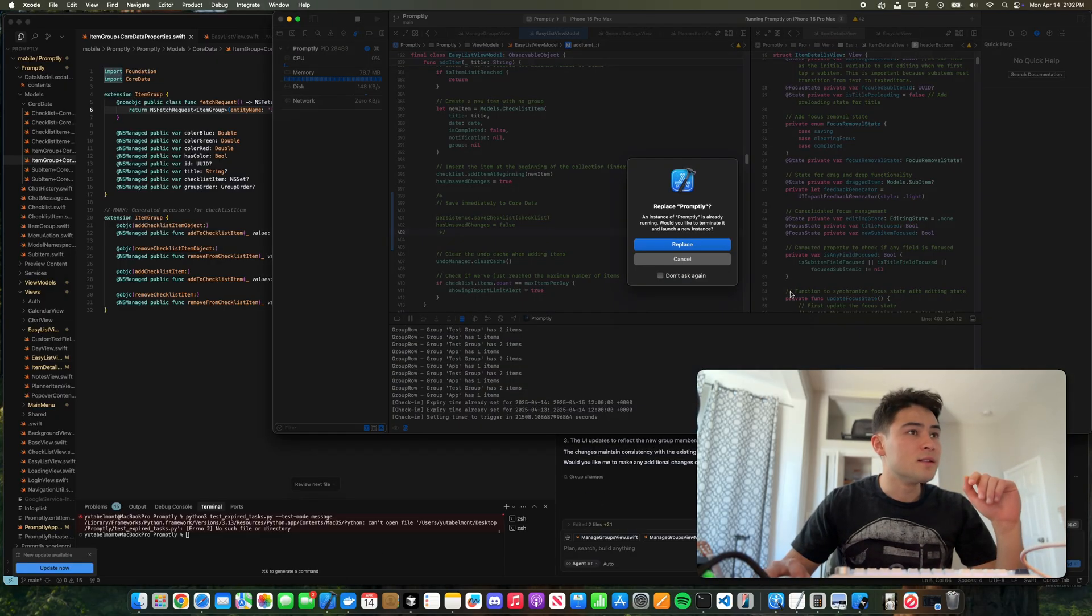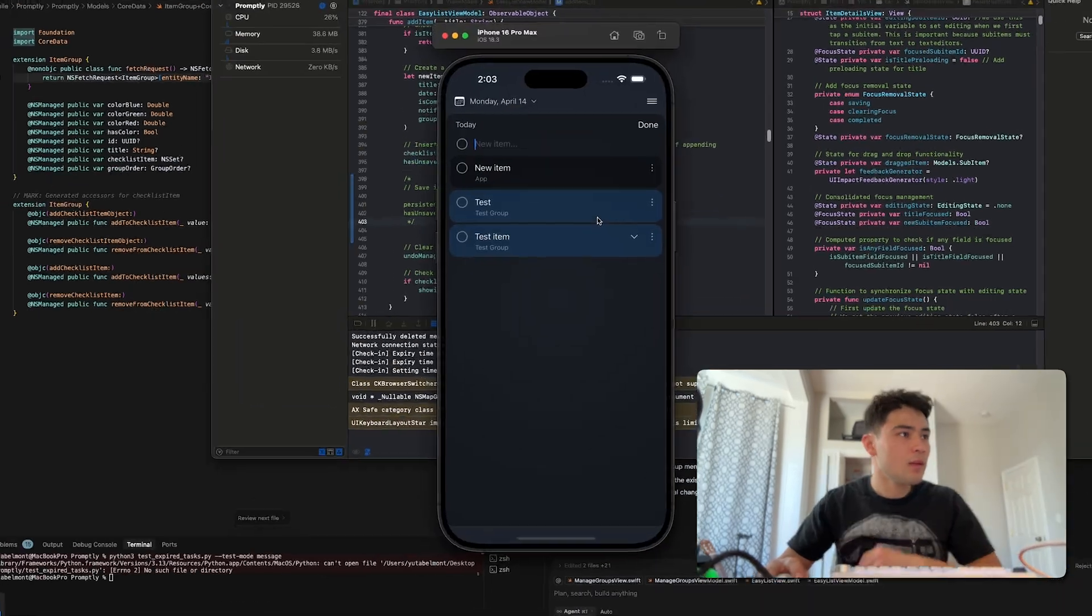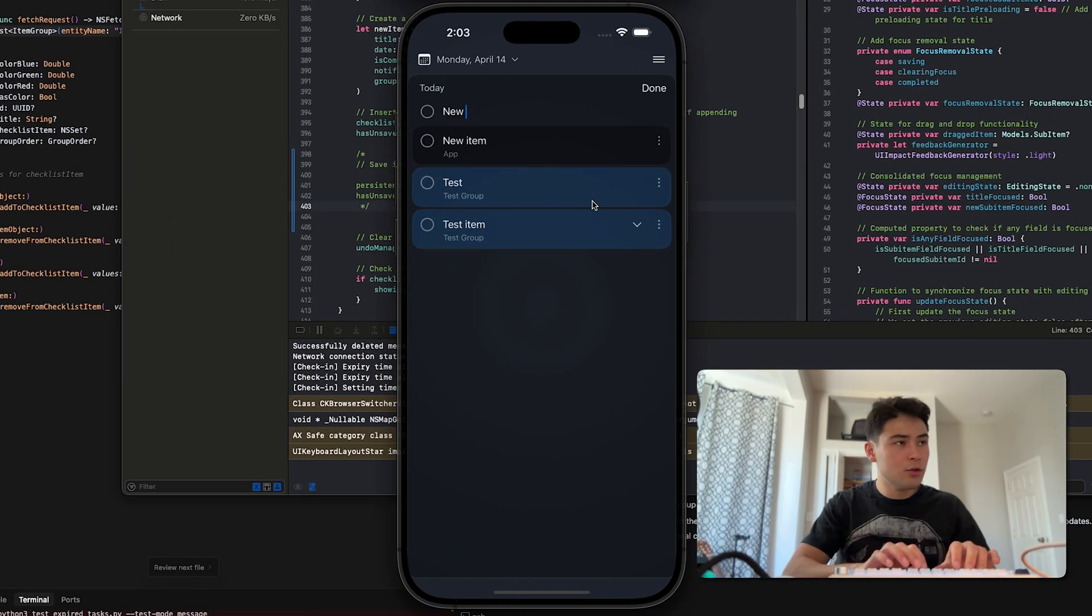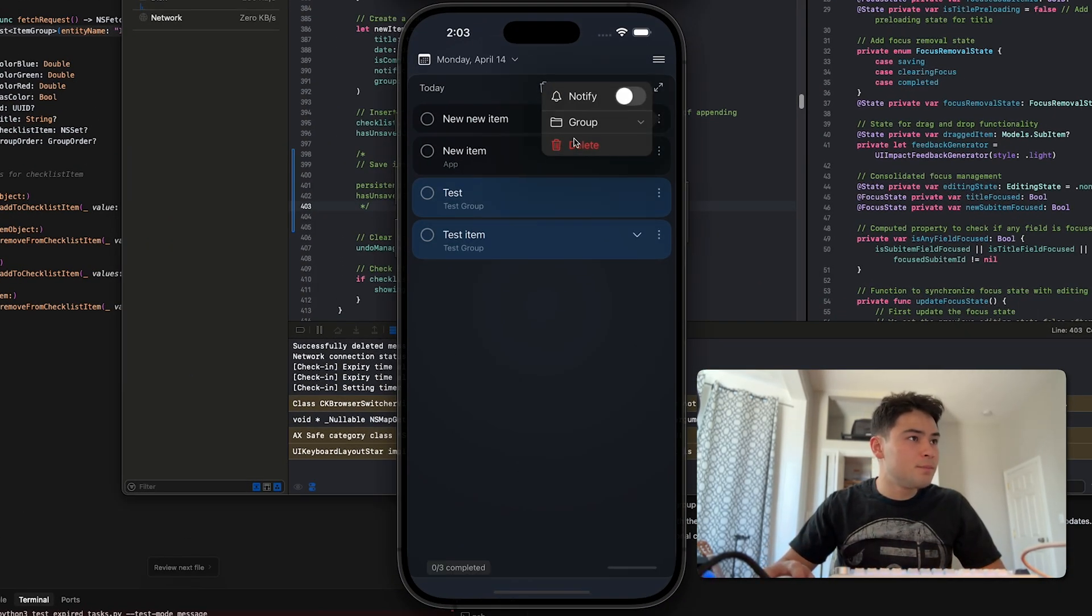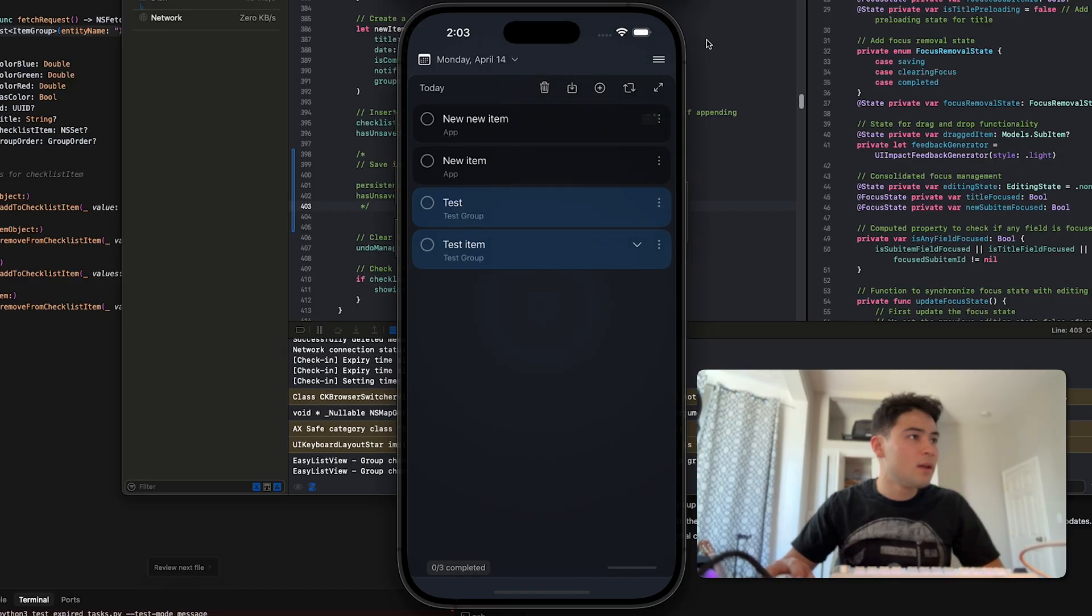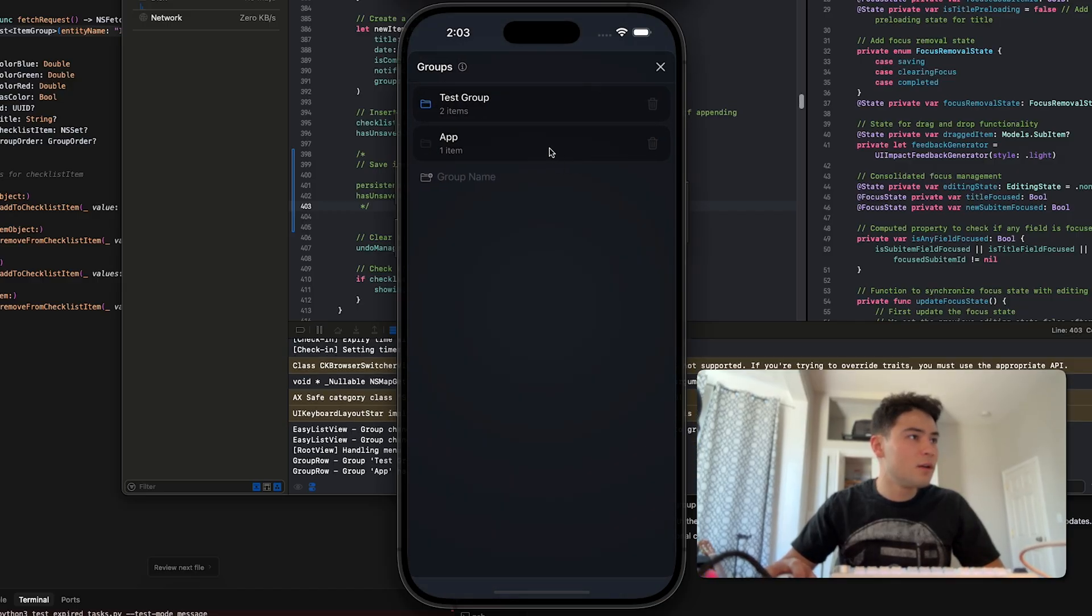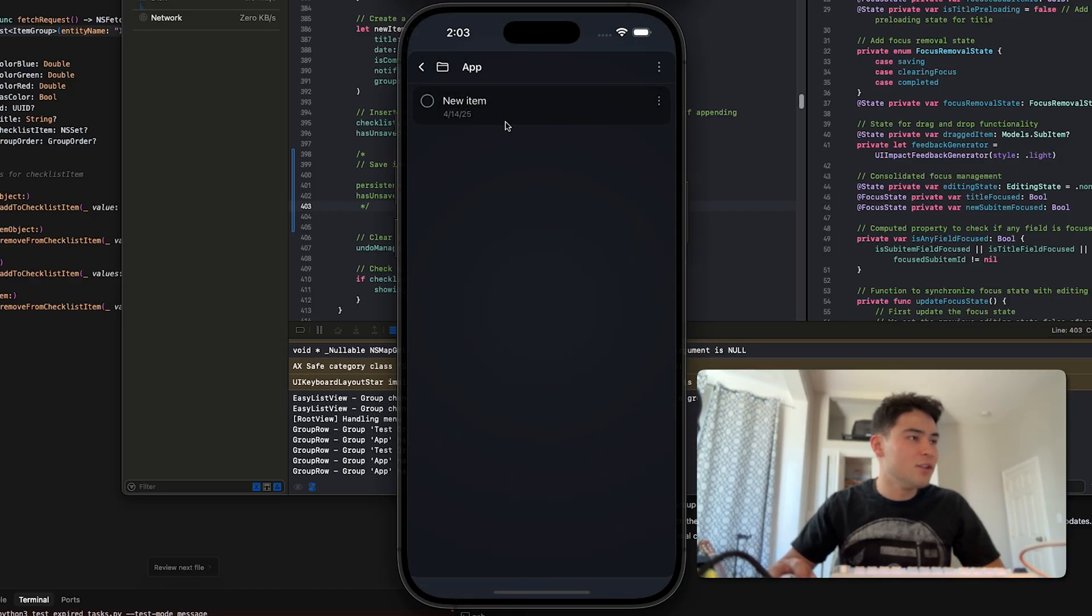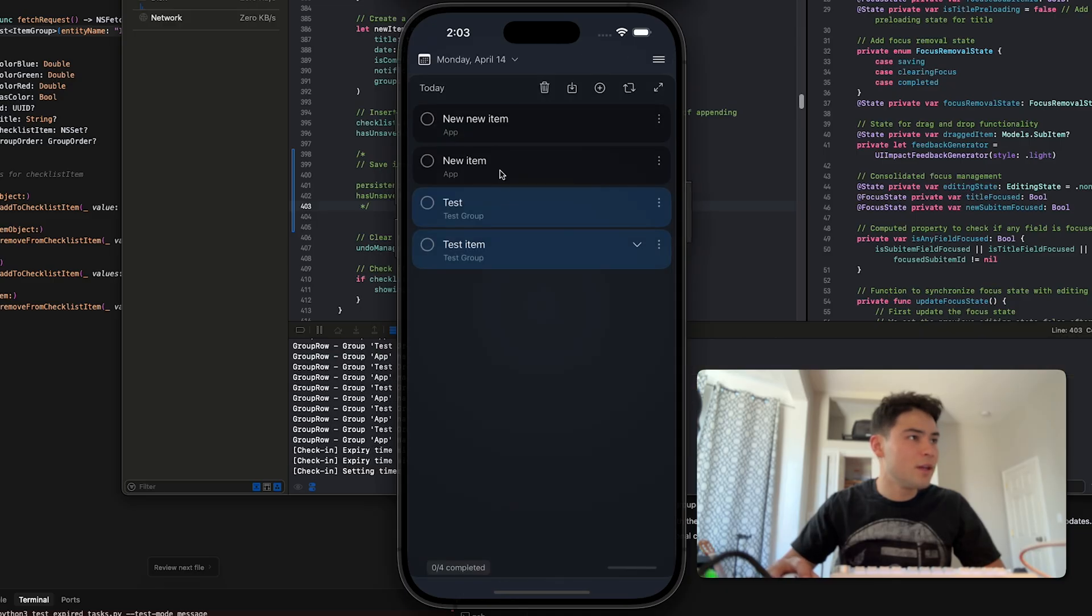Okay, new new item, and then let's add it to our group app. And let's see if our app folder—see, it doesn't have the new new item. It just has the old new item that we made, so this didn't get properly added to the group.